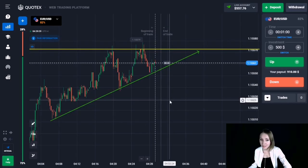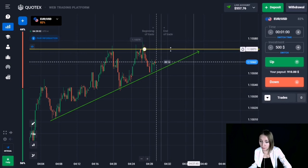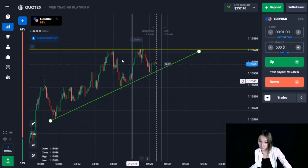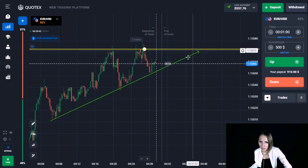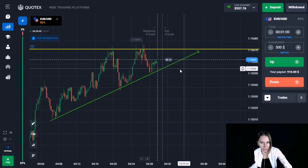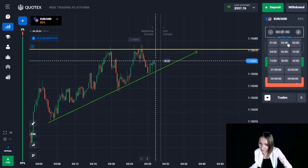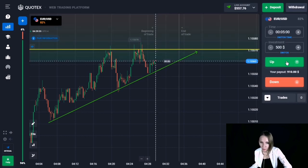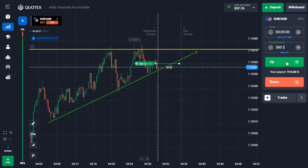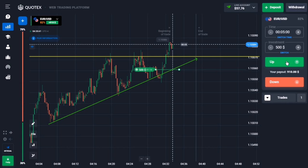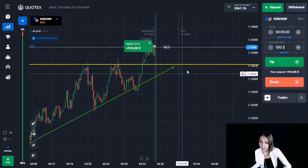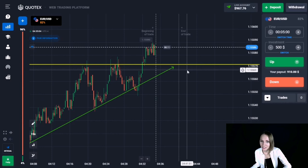Here we can see a resistance level marked by a horizontal yellow line, and an upward trend movement marked with an ascending green line. This situation resembles the technical analysis figure of an ascending triangle. Let's open a trade for five minutes up, expecting a small flat or pullback before the triangle breaks and the price goes higher — a logical exit from the triangle. The price continued its upward movement, there was an exit from the triangle, and we are getting great profit.